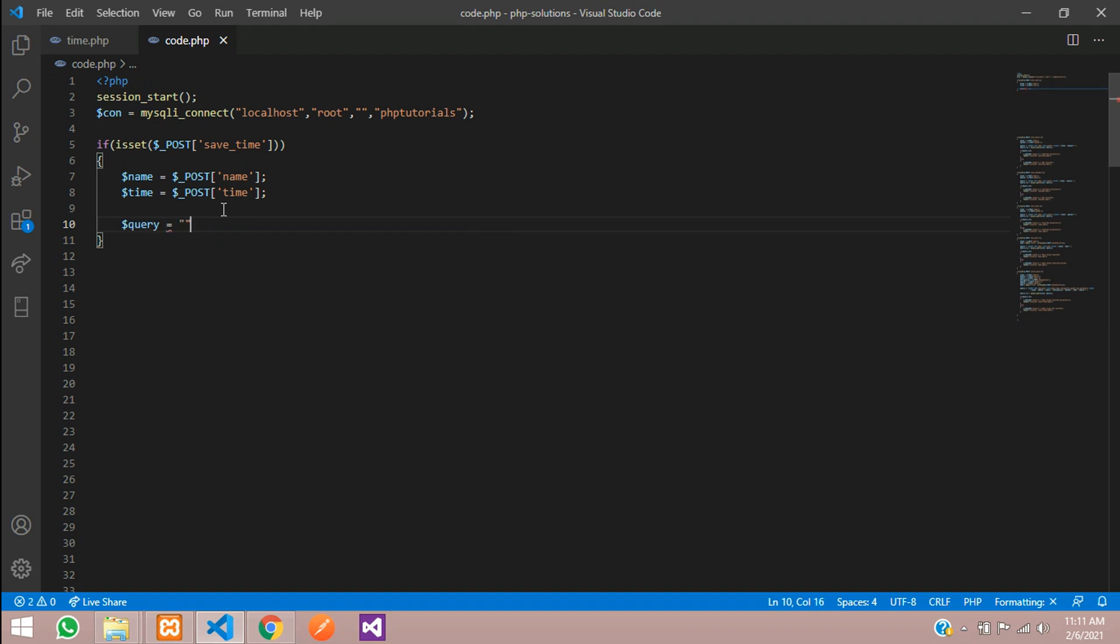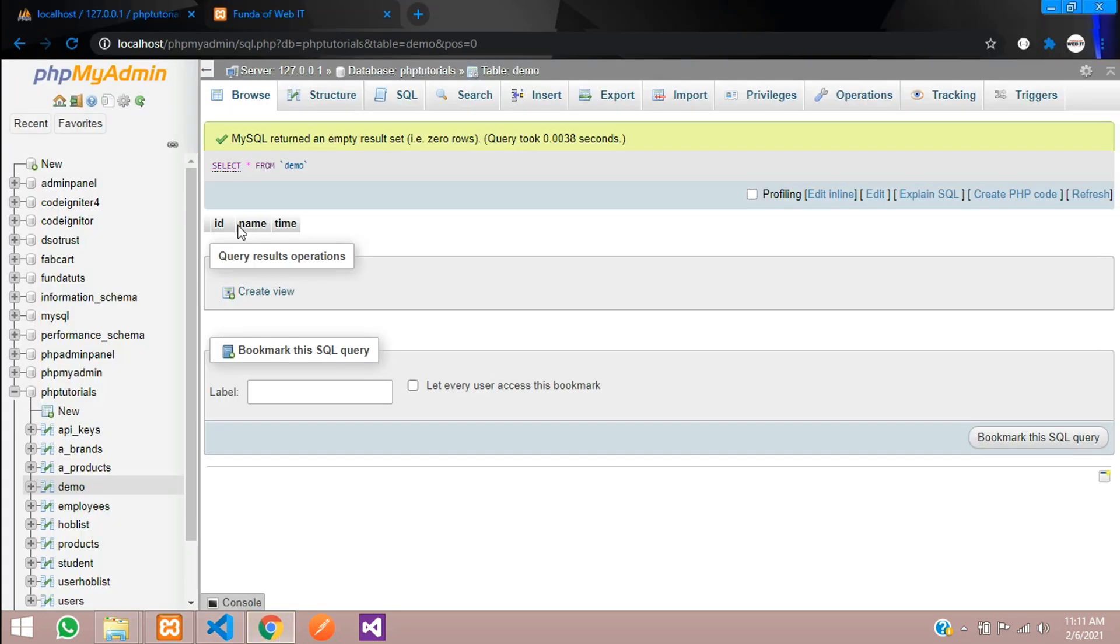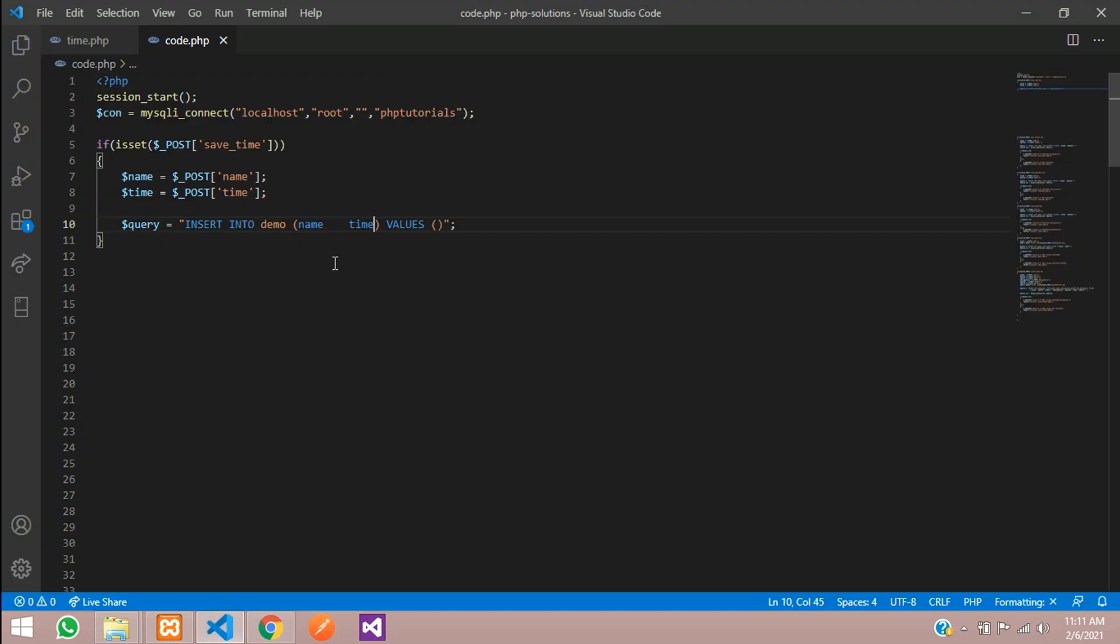Let's write a query statement to insert that data. INSERT INTO table name, so my table is demo, and your column names and then your values which will be the input values. Let's enter the column names.